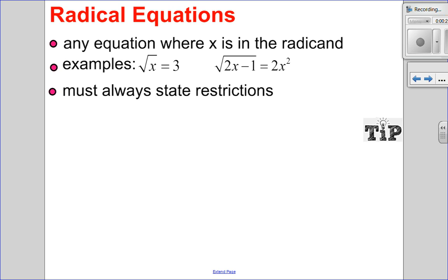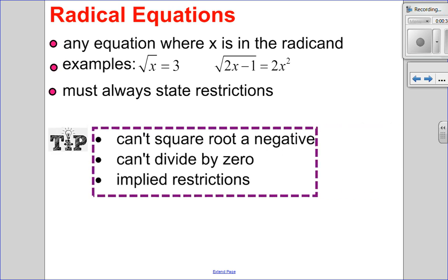A radical equation is any equation where your variable is in the radicand. For example, the square root of x equals 3, or the square root of 2x minus 1 equals 2x squared. Now when we're solving these radical equations, we always have to state the restrictions. You can't square root a negative, and if there's a fraction, you can't divide by zero. We're also going to introduce the idea of implied or implicit restrictions.